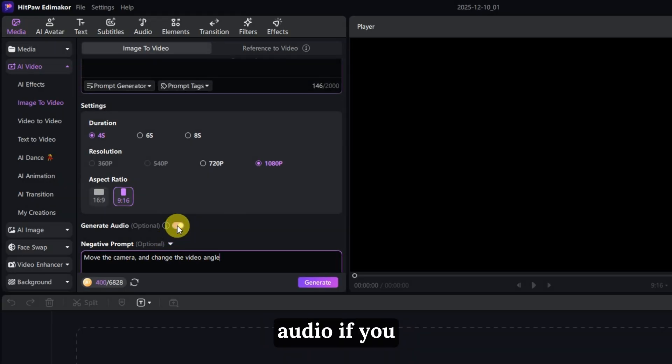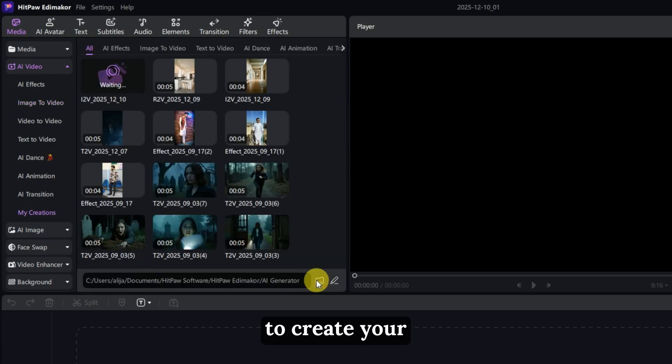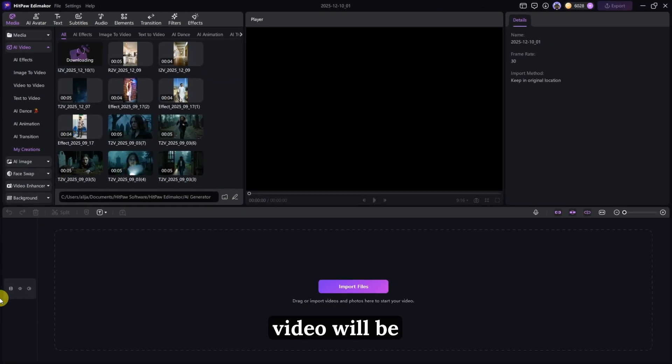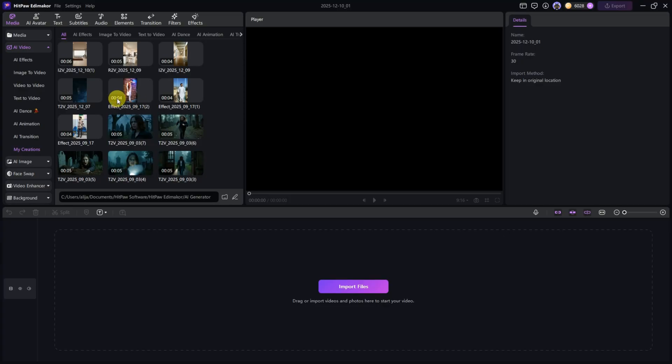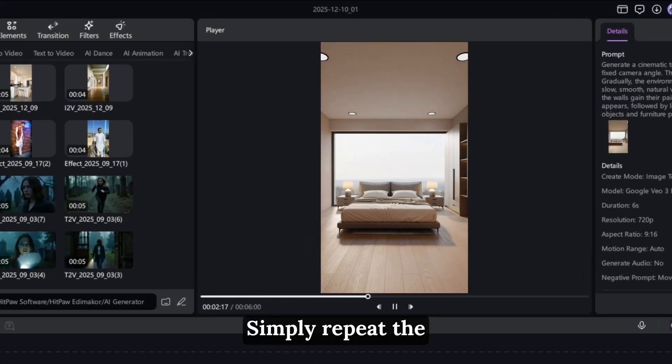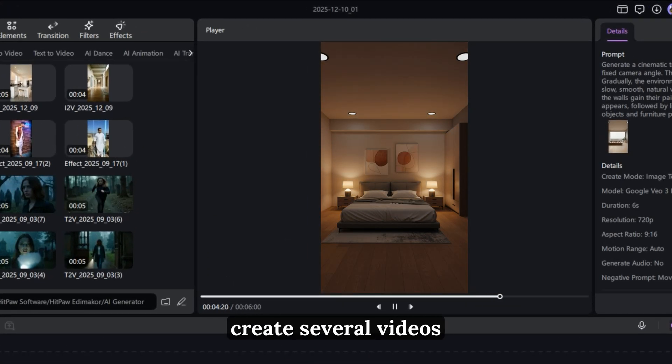You can enable audio if you wish. Finally, click Generate to create your video, and your first viral home renovation video will be ready. Simply repeat the process for each prompt, and you can create several videos within minutes.